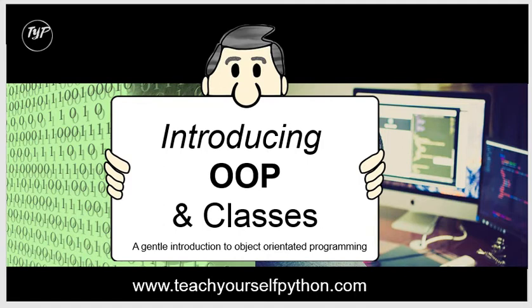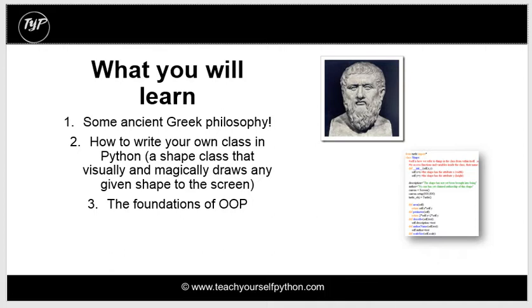Welcome to this video on object-oriented programming and classes. What we're going to look at is, to begin with,